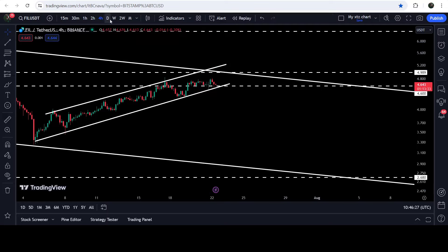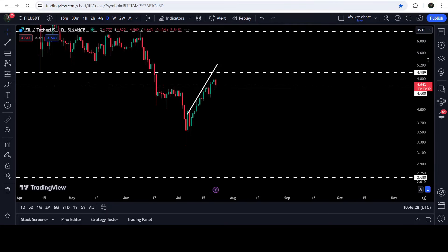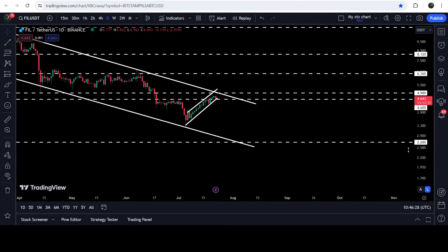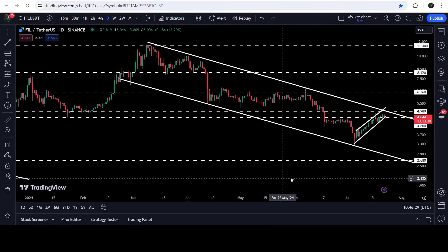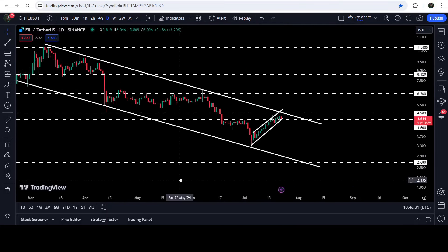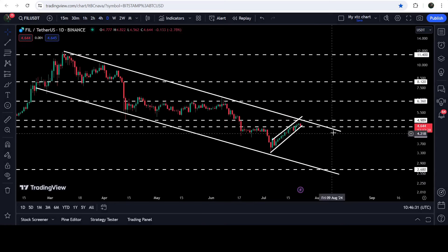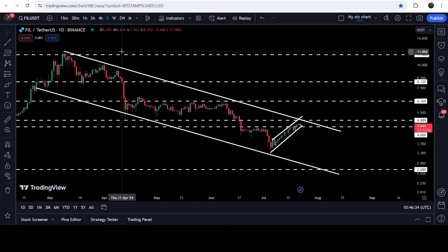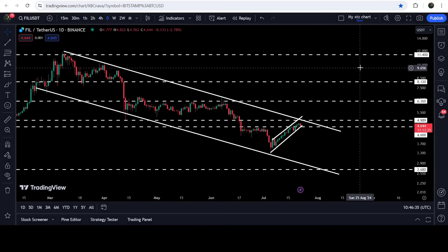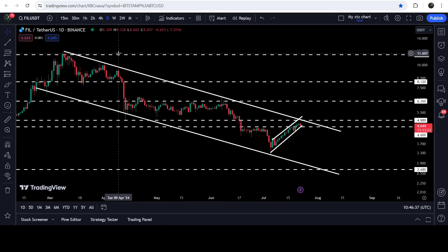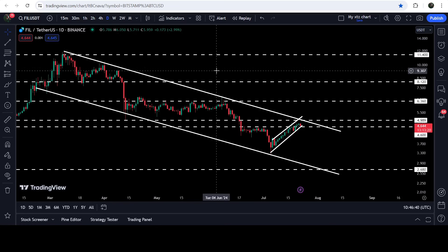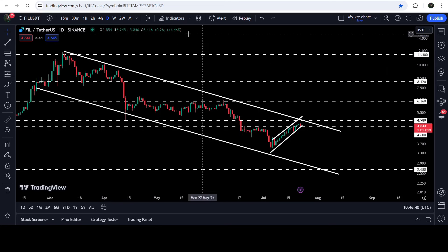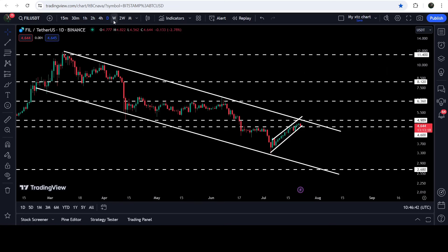If the price breaks out the bigger down channel — on the daily time frame chart you can see it is moving inside a quite long down channel — the technical target for this breakout will be at the top of the channel, approximately eleven dollars and forty cents. Over there we also have a quite long-term resistance.